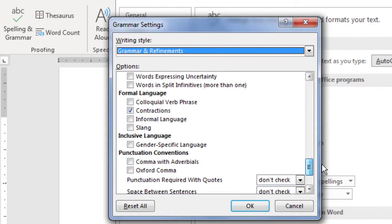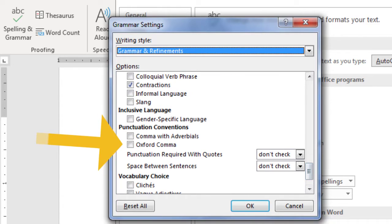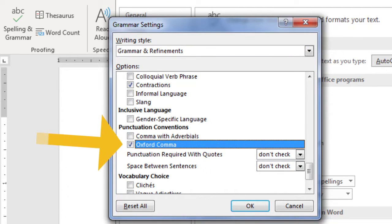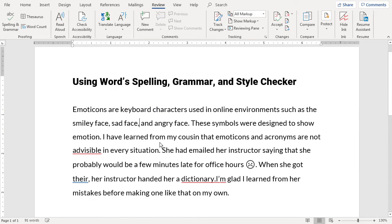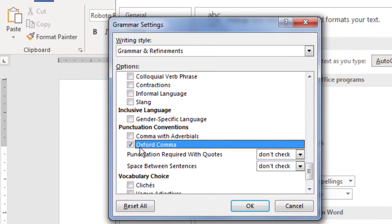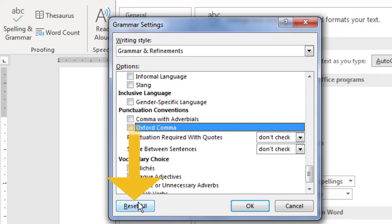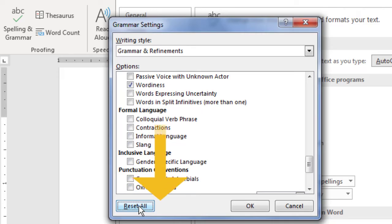Do the same for other conventions that may apply to what you're writing. The Oxford comma is the comma that comes before AND when it precedes the last item in a list. This comma is required in legal writing, for example. After checking this option, notice that the absence of a comma is now flagged in our sample document. However, in some writing, such as journalism, the Oxford comma is not used. If you ever want to undo your changes and reset the checker to its default settings, click Reset All and OK.